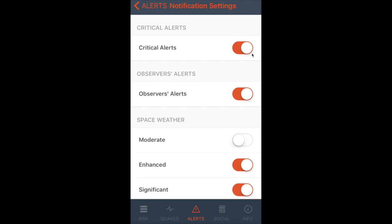Critical alerts will be for major catastrophes only, but if they happen, you'll be reached right away. Observer's alerts are recommended to stay on as well — these are important notes, and also include all the cosmic ray health alerts. Under space weather, moderate alerts won't be turned on until the throes of solar minimum when we're awaiting even the slightest sign of sunspots. Otherwise, you likely only need the significant alerts turned on.